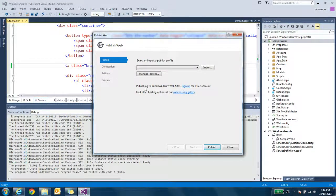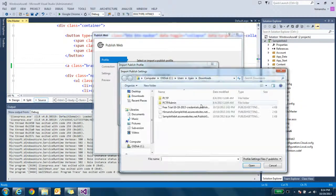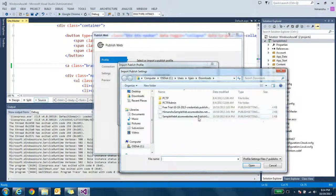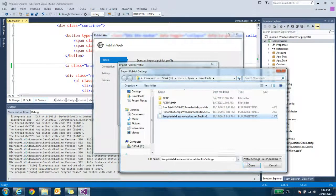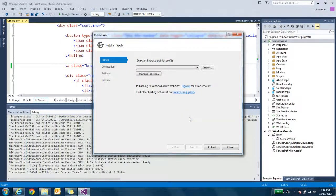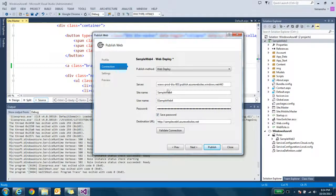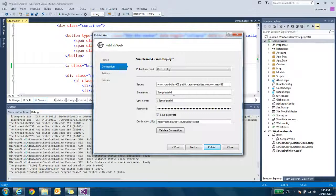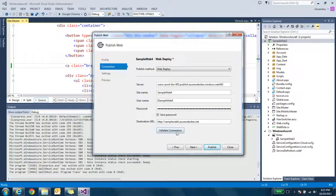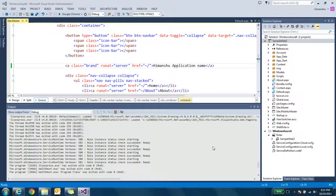Here you can import the downloaded profile. This file contains all the information about your Windows Azure account. So you can see so many data is already filled. It is server name, site name, user name and password. It is encrypted. You can validate the connection. And now you just need to click on publish.